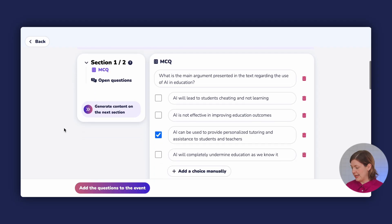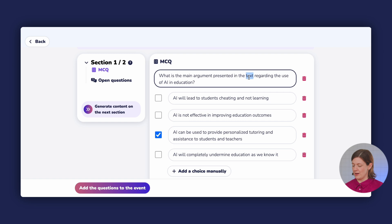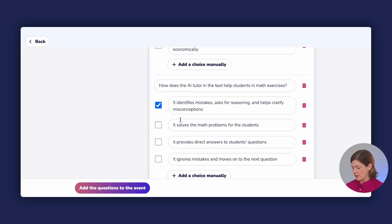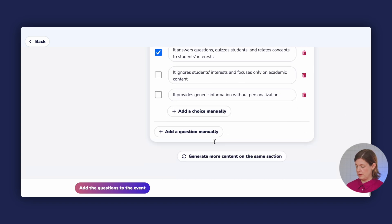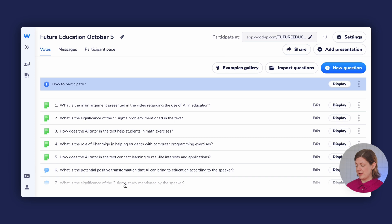Here you go. I can see the questions that have been generated. The first one I'm going to change because it says 'what is the main argument presented in the text,' but what I've uploaded is a video, so I'm just going to write 'video' instead of 'text.' I'll scroll down, have a look through — you can delete some of these if you want and even change or delete answers. Then I'll click 'add questions to the event.'